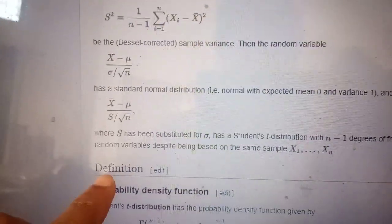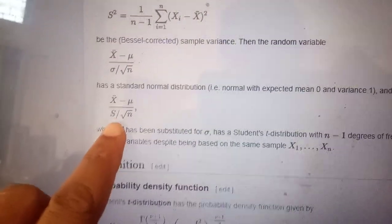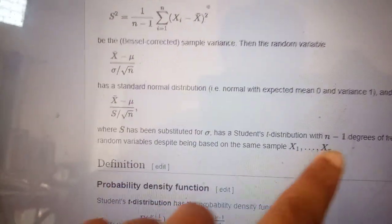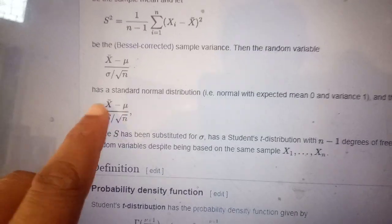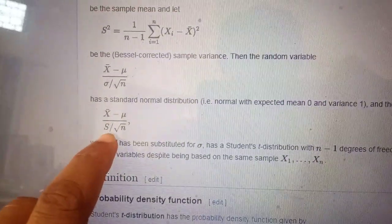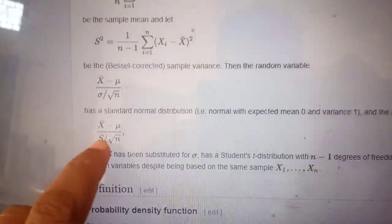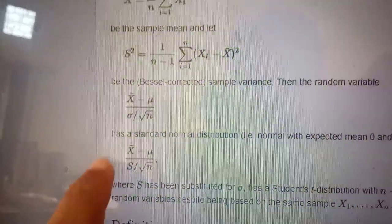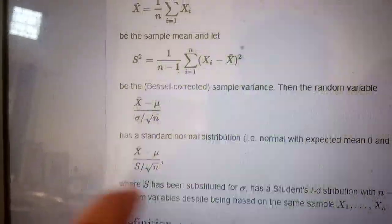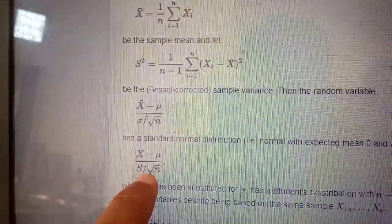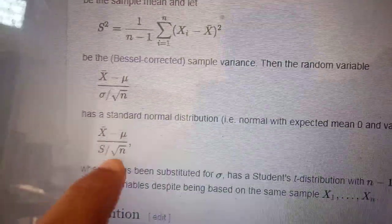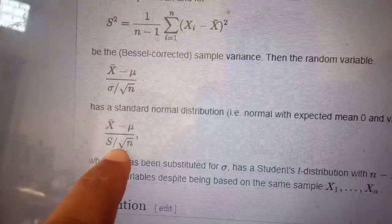Now this distribution is not normal. For IID normal x1, x2, ..., xn, x-bar is normal, but S is not normal, so this ratio is not normal either. The distribution of this ratio is known as the Student's t-distribution.